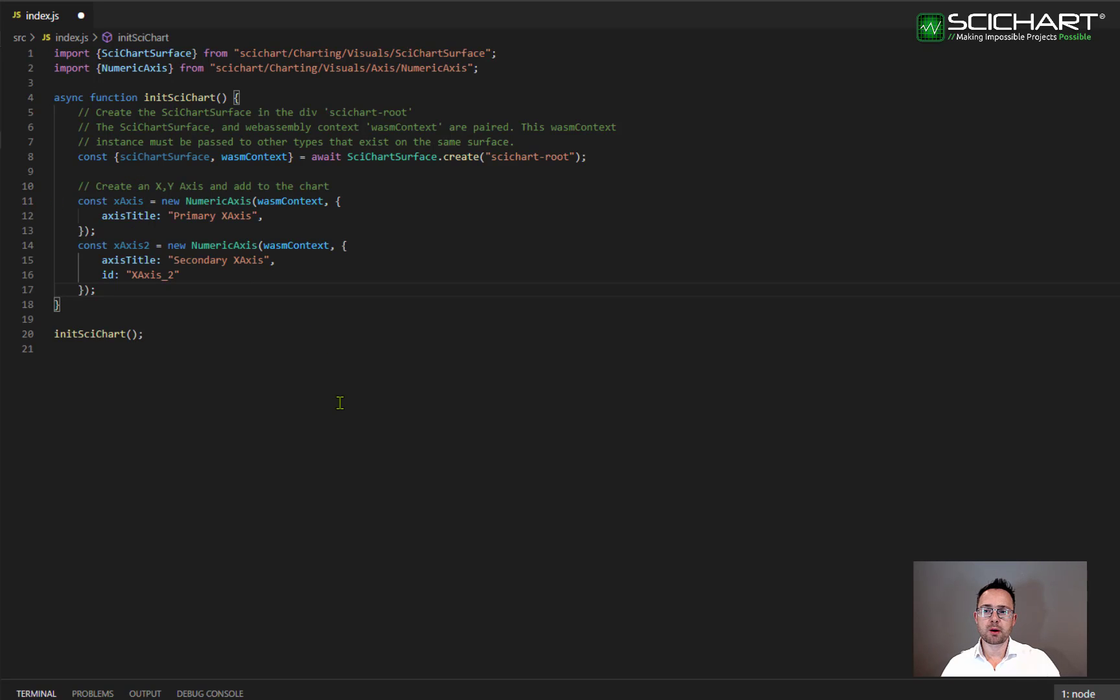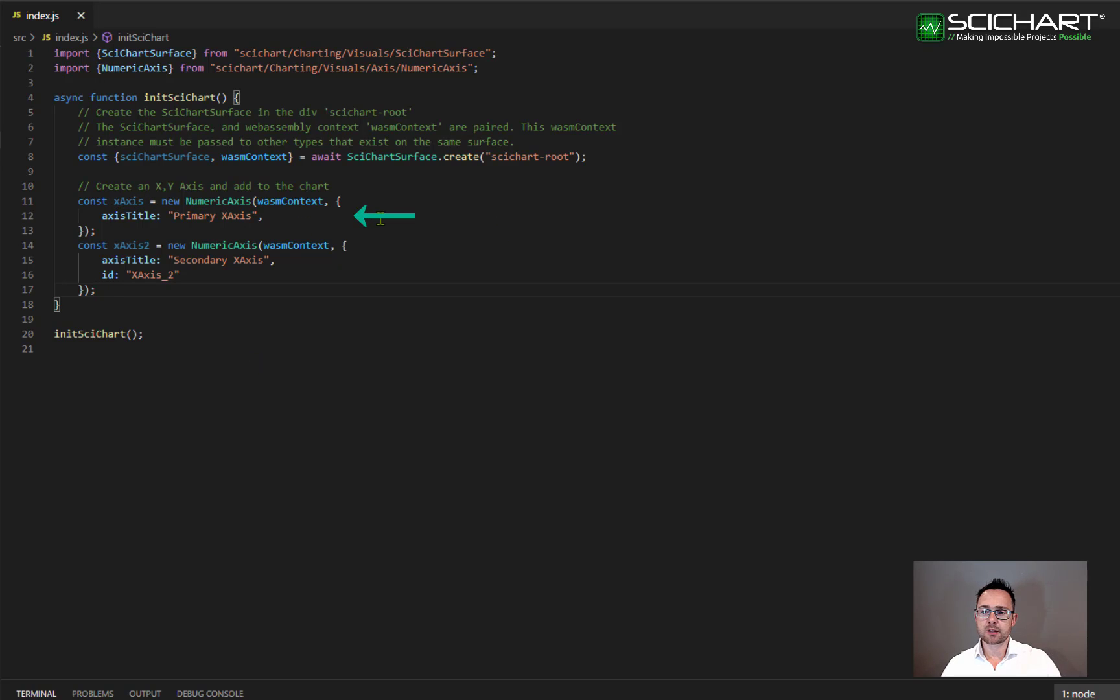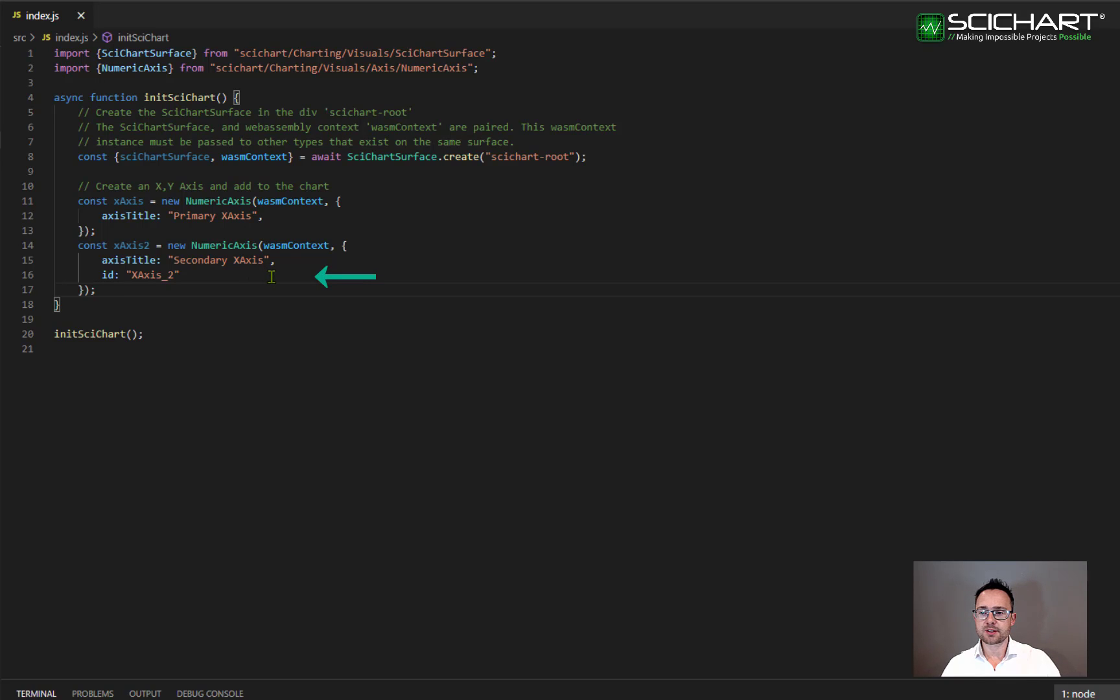So we'll start off by declaring two X axis. You'll notice that I declare an X axis by saying new numeric axis and I'm setting a title into the constructor parameters. For the second X axis, I'm setting an ID. All axis have an ID and there's a default ID assigned to all of the axis.